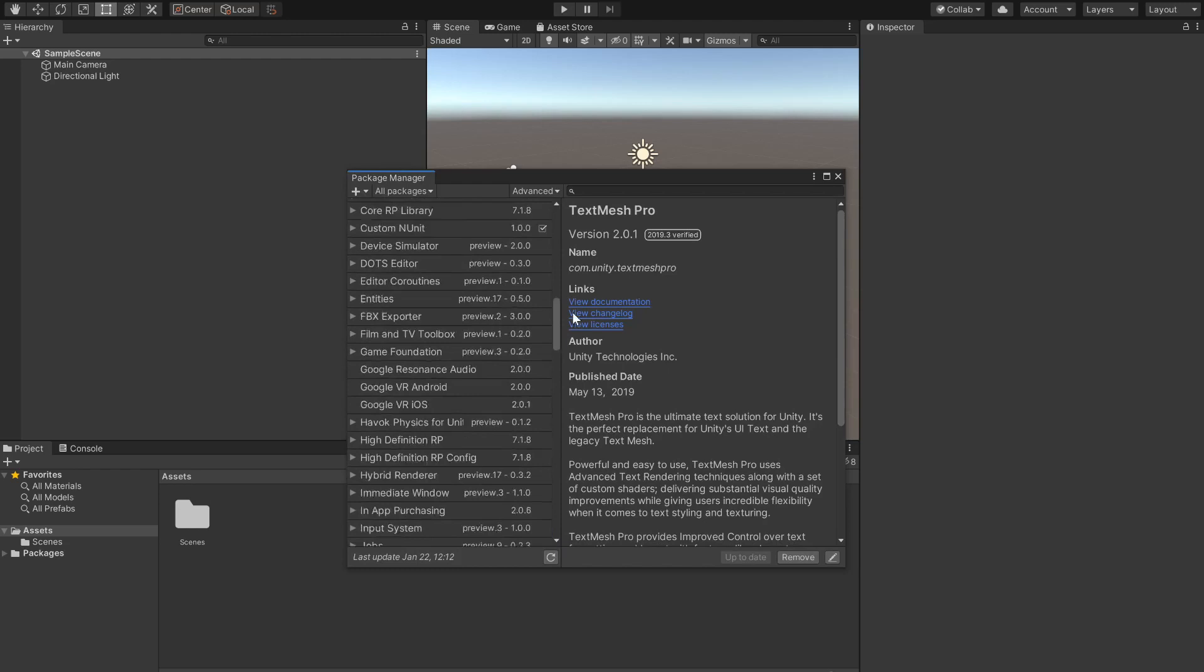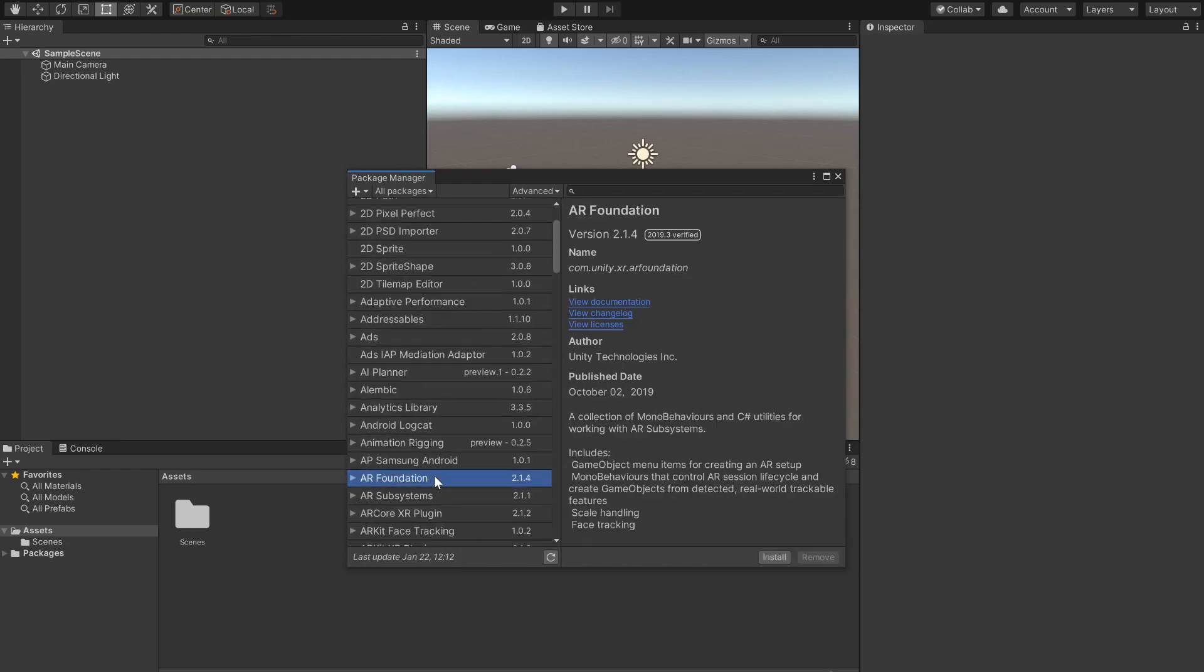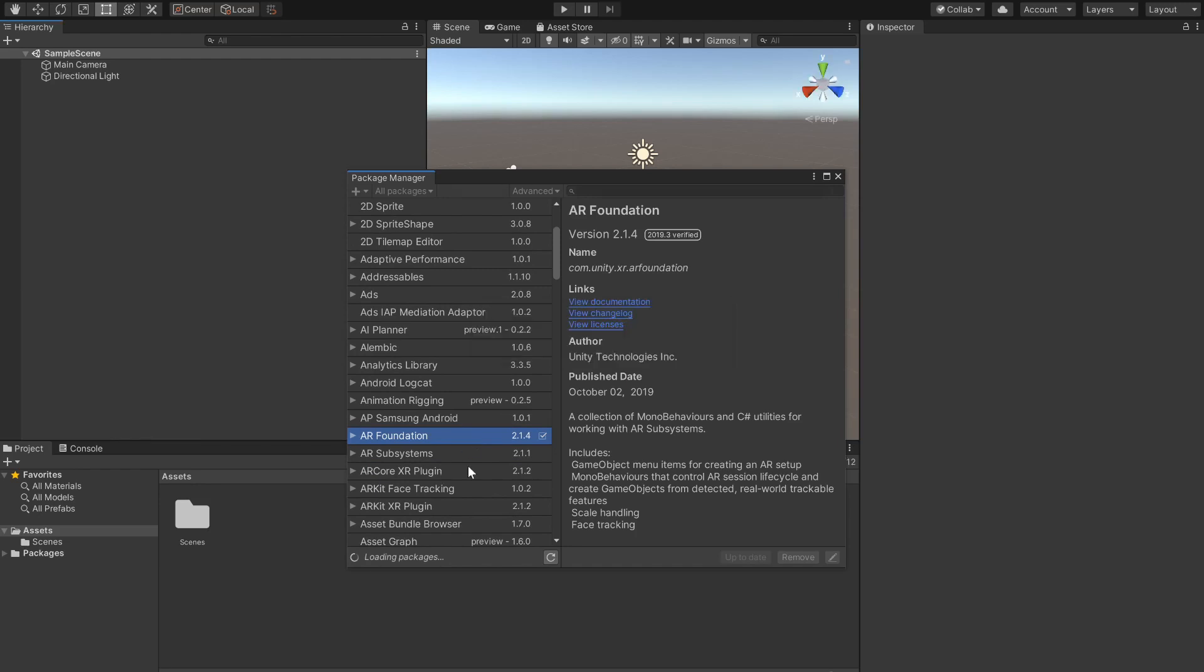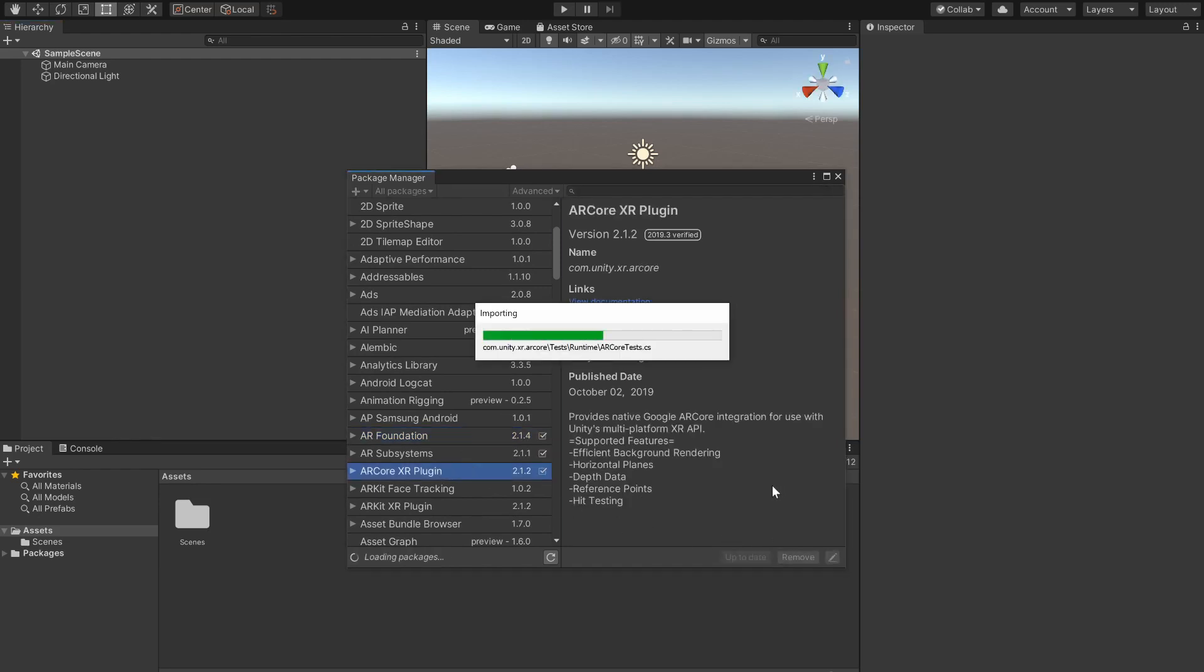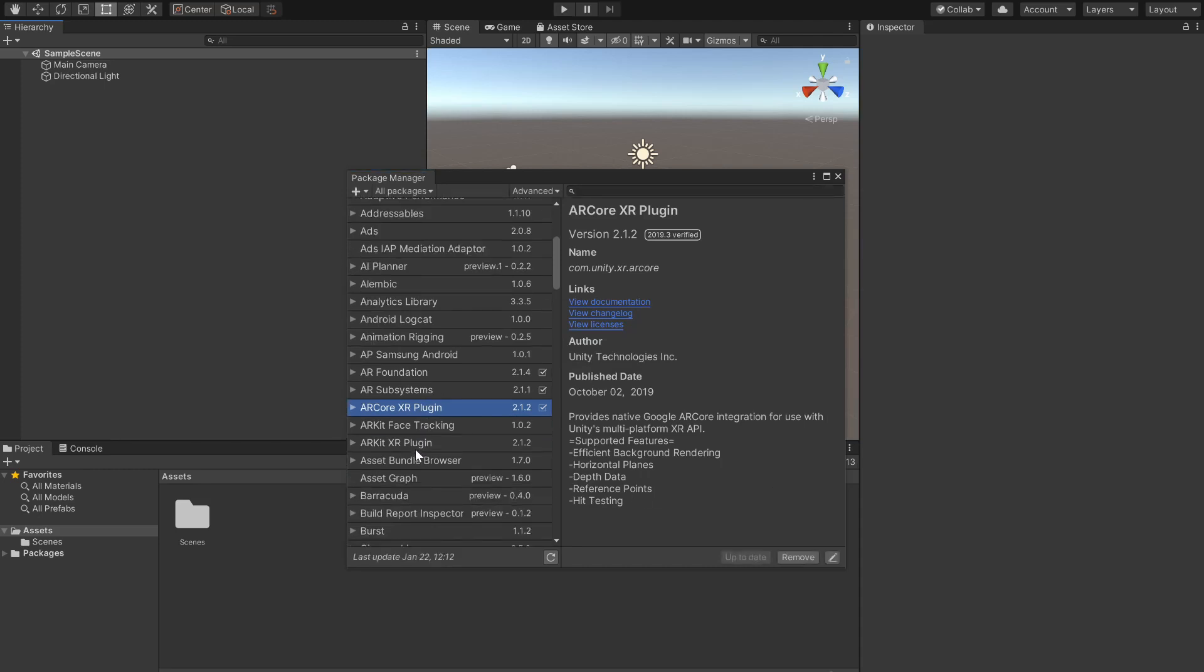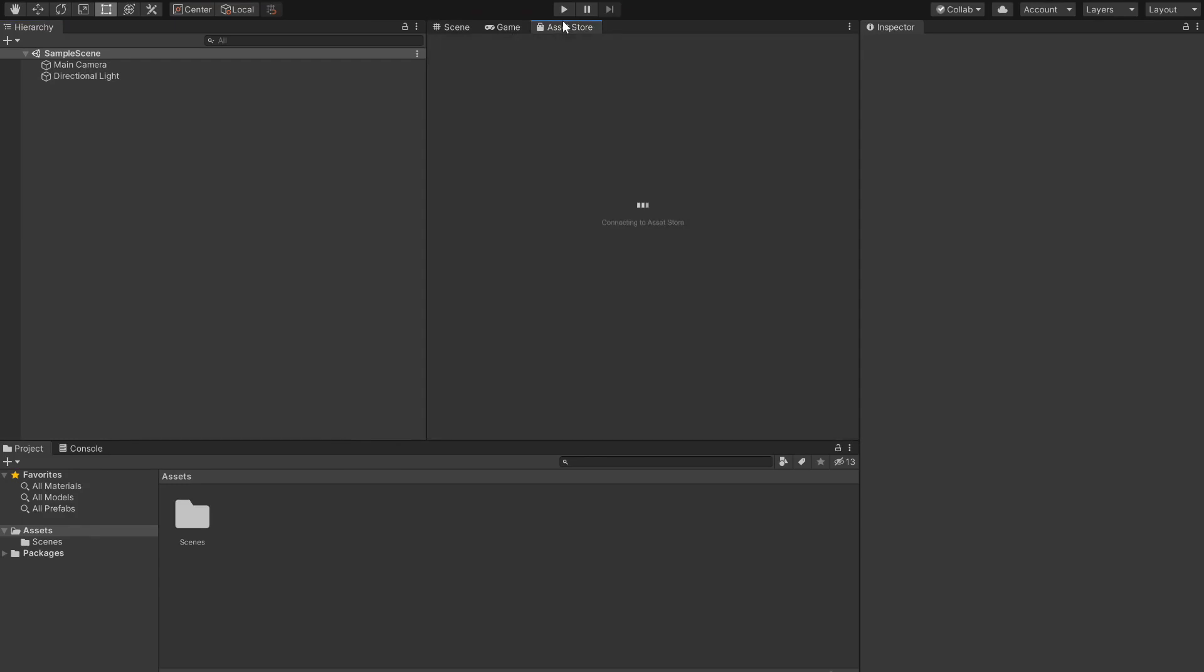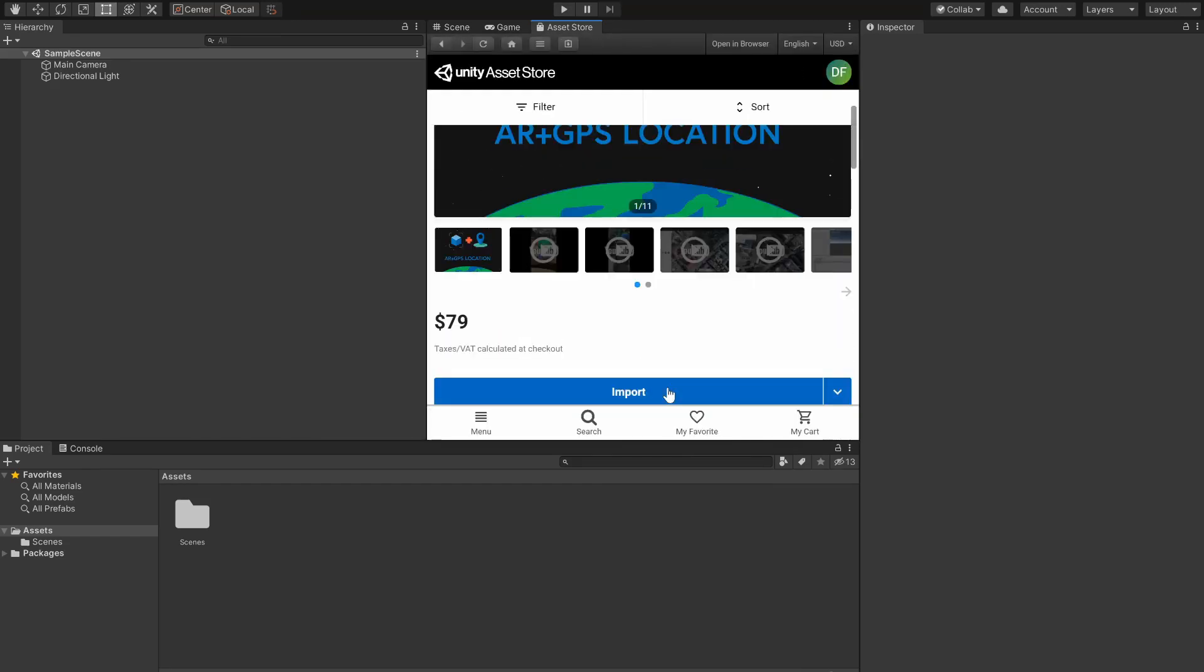Starting from an empty project let's open the package manager window and install the AR Foundation package and since I'm building for Android right now the AR Core XR plugin. If you are building for iOS you should install the ARKit XR plugin instead. Next we are going to open the asset store tab and import the ARPlus GPS location plugin into our project.